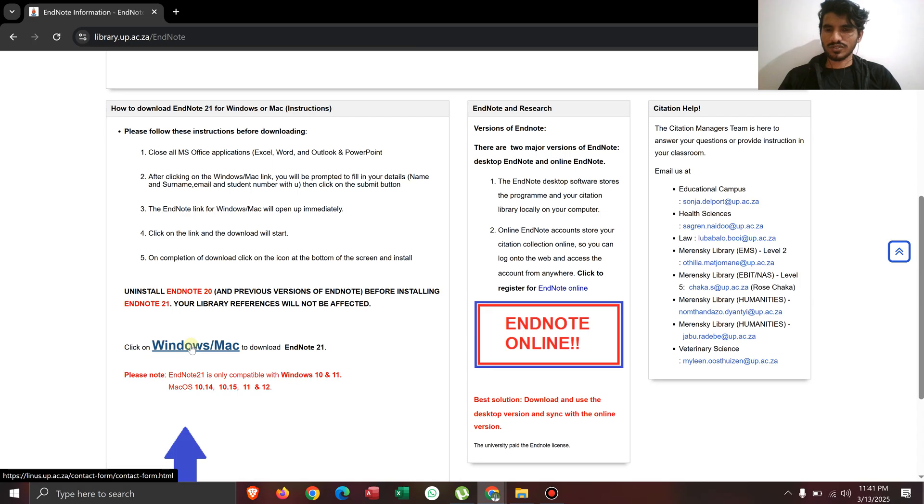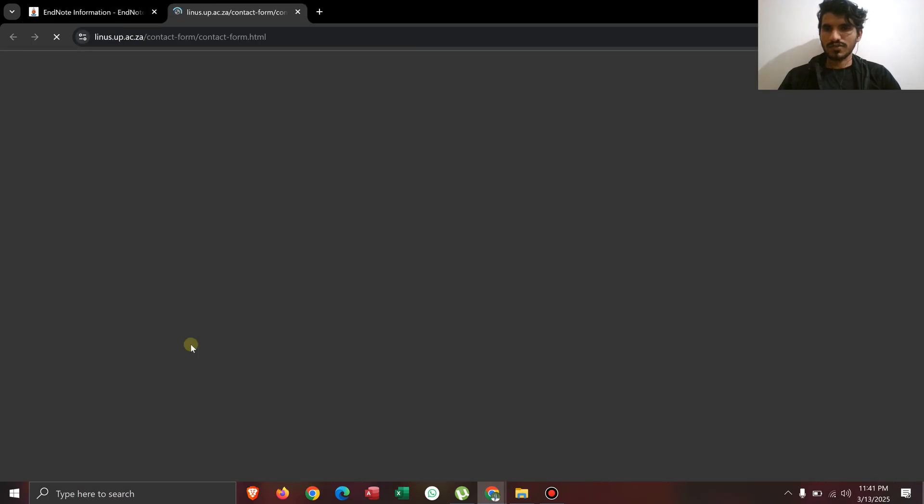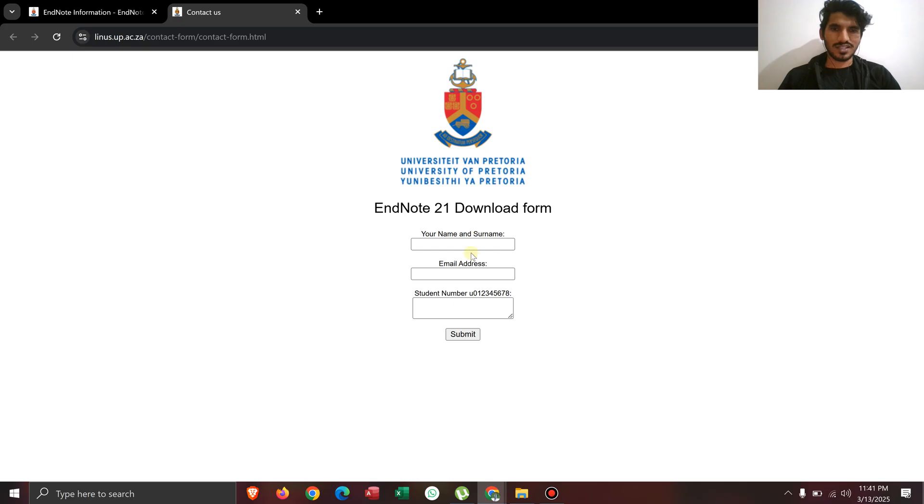This here is the link for downloading the EndNote 21 version. After clicking that link, you can see a form.